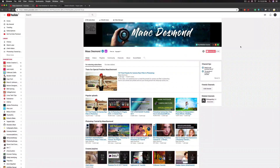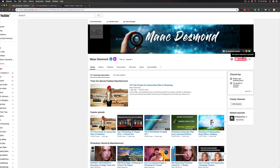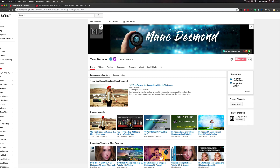Hi everyone, welcome to my YouTube channel Mac Desmond. If you are not subscribed to this channel, please subscribe and ring the bell. You can check the links in the description area — my Skillshare courses, Udemy courses, my Etsy shop, and the free items on Gumroad.